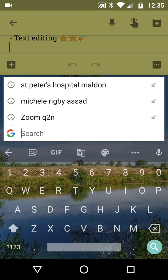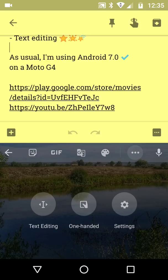In other words, I've got stickers, gifs, translate, colours, sorry, themes and these three dots. When you hit those three dots, you've got a totally different menu that pops up: text editing, one-handed and settings.